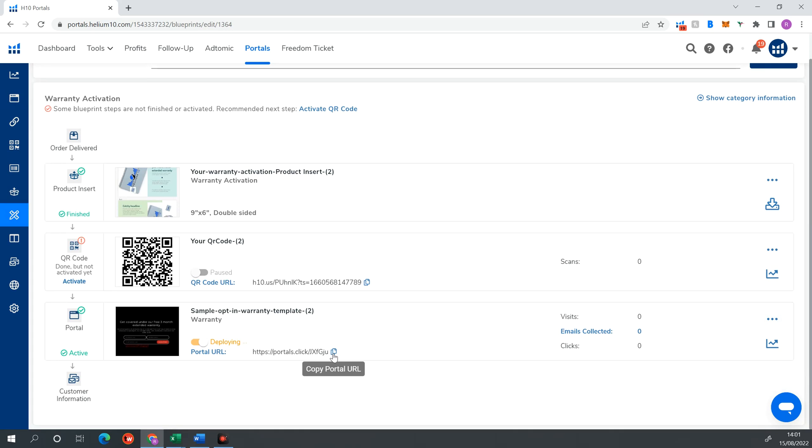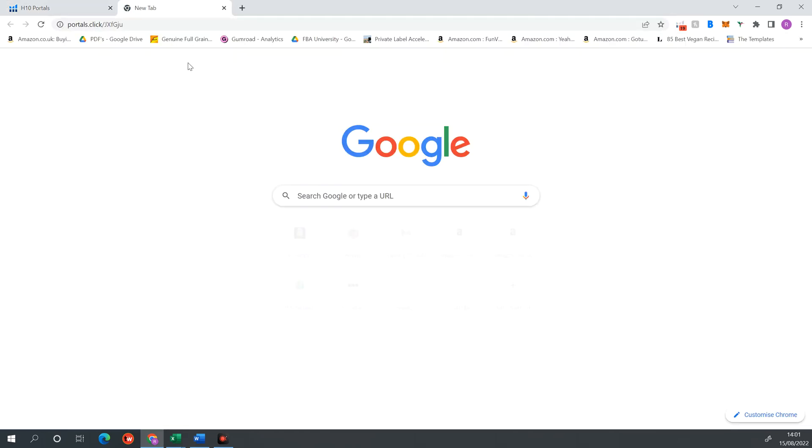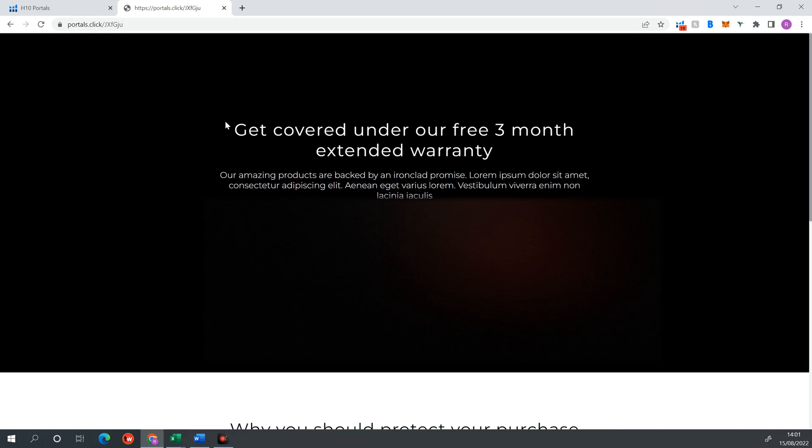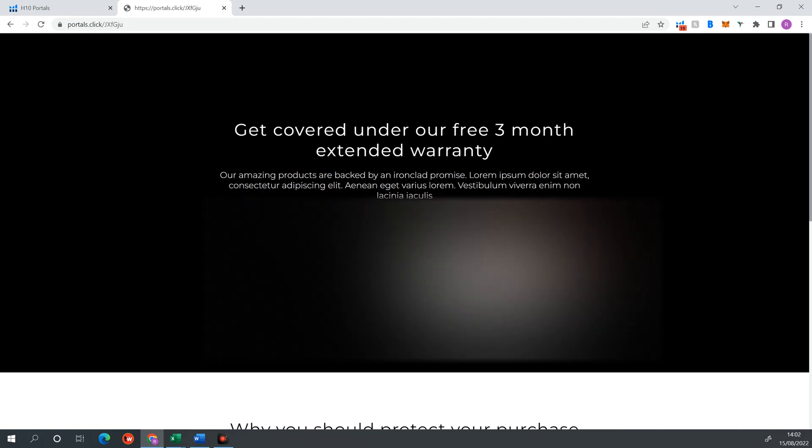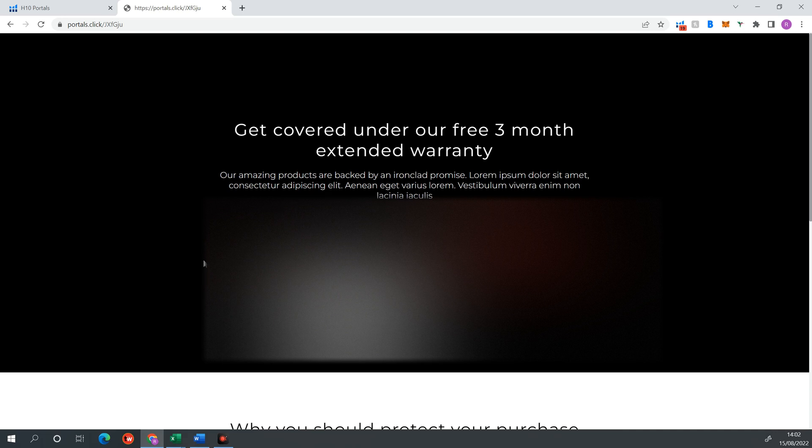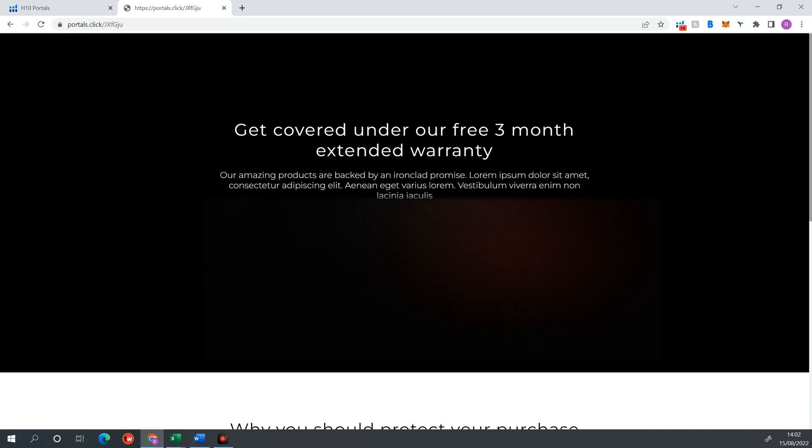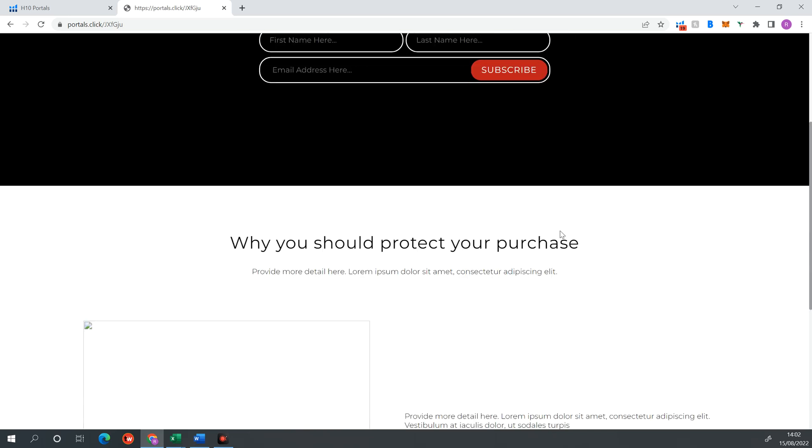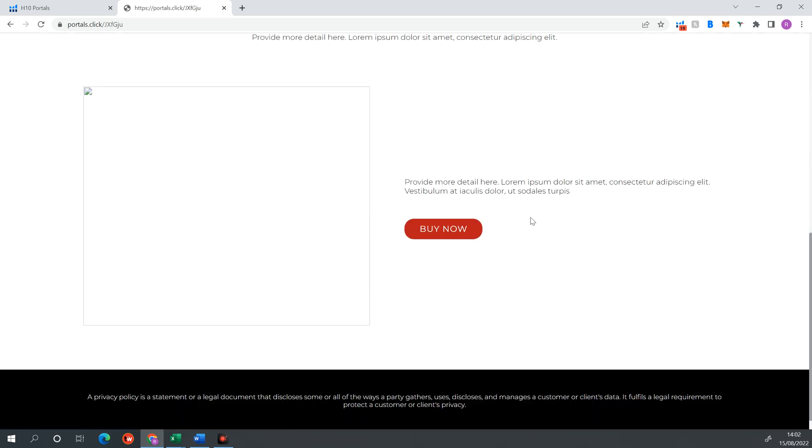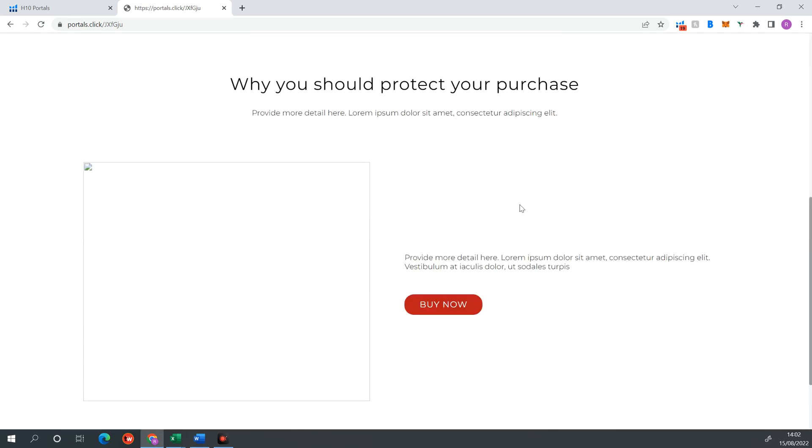And now my portal is up and running. So I can actually visit my portal now. So this is the URL. I can copy this URL. And I can actually head to this portal. And this is my warranty. So if I submit my information here, I can actually submit my contact information in return for extended warranty. And then if I was the customer and I had any issues with my product, I can then reach out and I'm covered under warranty for three months or whatever.